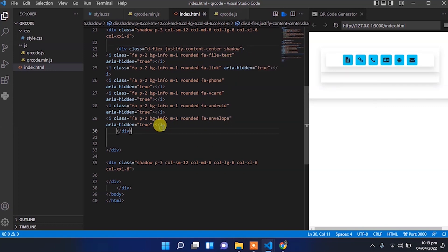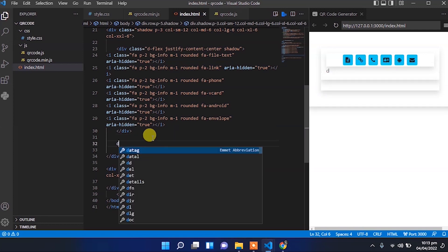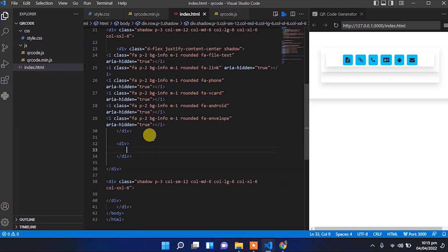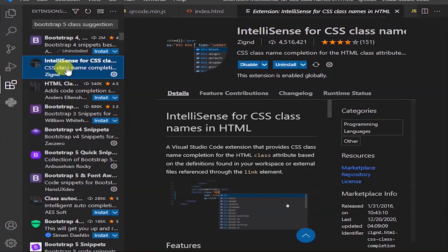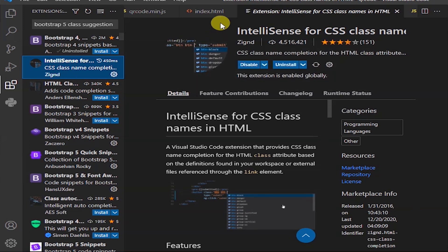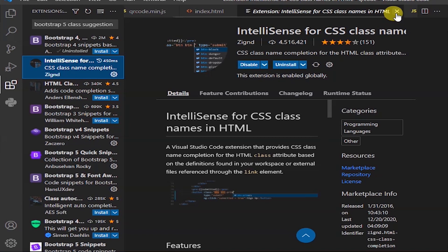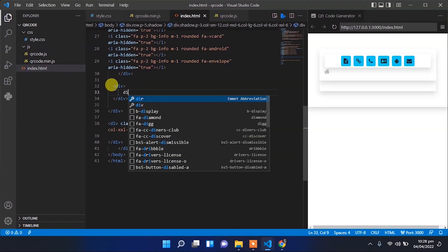Now let's add the other block for user inputs. I'll use the Bootstrap extension for class suggestions. Install it, and it will suggest classes for us to build the UI easily.